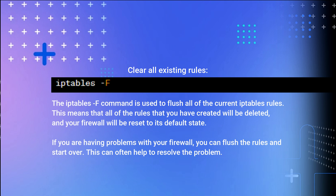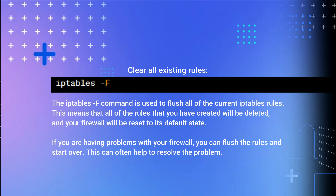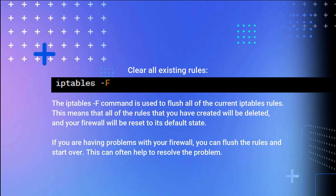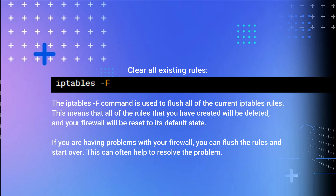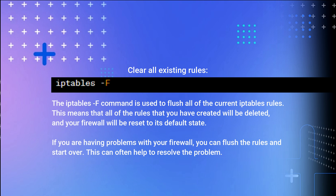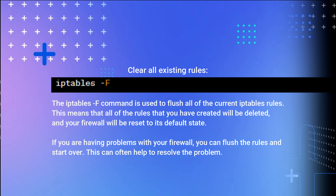Clear all existing rules: the 'iptables -F' command is used to flush all of the current IP Tables rules. This means that all of the rules you have created will be deleted, and your firewall will be reset to its default state. If you are having problems with your firewall, you can flush the rules and start over.